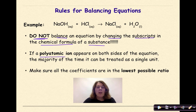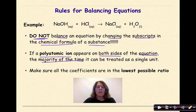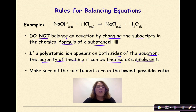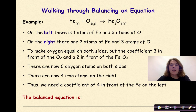If a polyatomic ion — like a nitrate, sulfate, sulfite, or acetate — appears on both sides of an equation, the majority of the time it can be treated as a single unit, and that is a really nice shortcut. Finally, make sure all of the coefficients are in the lowest possible whole number ratio.